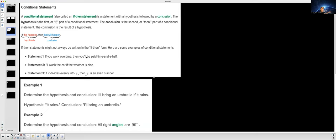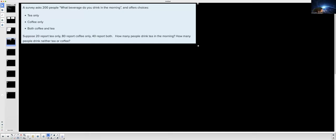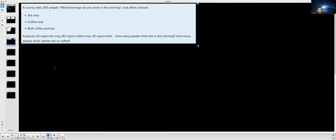If you work overtime, then you'll be paid time and a half. The hypothesis is 'if you work overtime' and the conclusion is 'then you'll be paid time and a half.' The 'then' is based on the 'if.' Pretty standard. I said this video might be longer because I want to cover all the topics on the midterm — you can fast forward or rewind to anything you need.